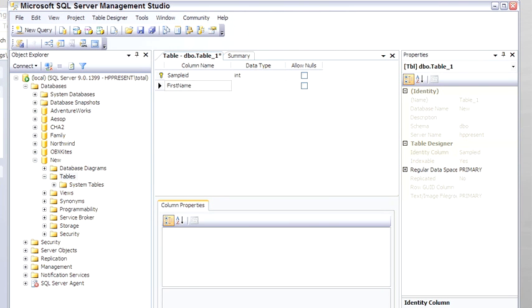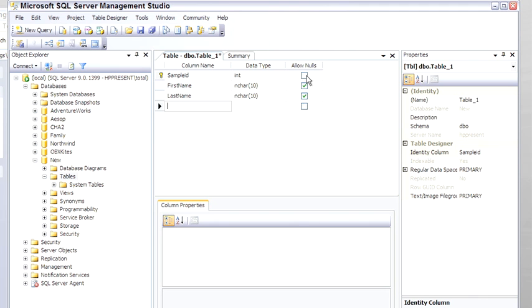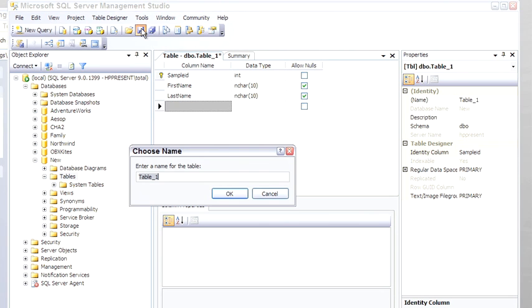And just a couple more columns. Also, notice that the sample ID does not allow nulls, that's another requirement for primary keys. Go ahead and save the table. Call it Sample.